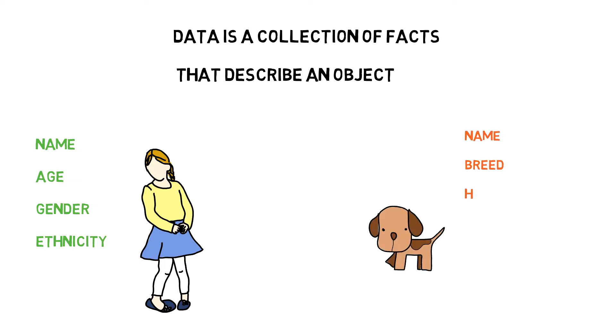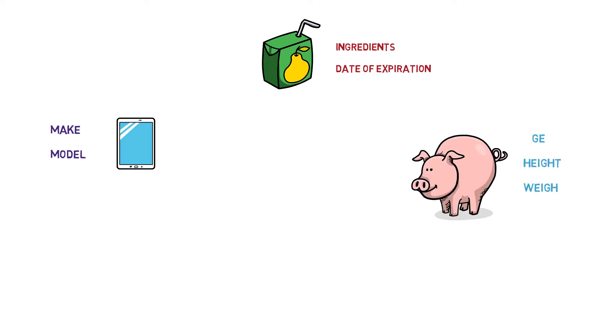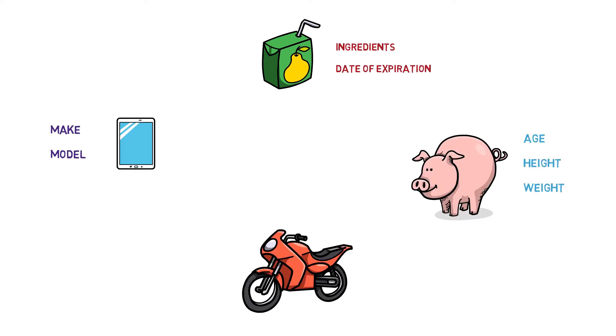Likewise, the name, breed, height and weight are some examples of data that describe your dog. In this sense, every object that you can think of may have certain data that describes it. As you may imagine, there can be data about any random object in the world.